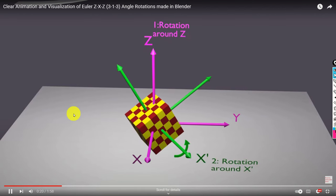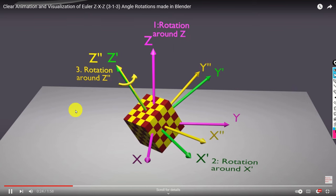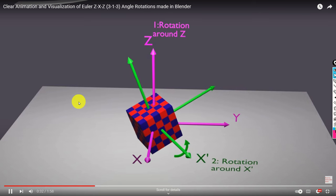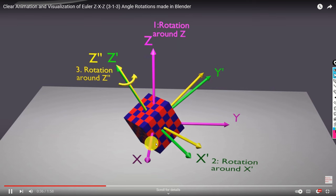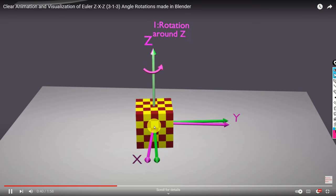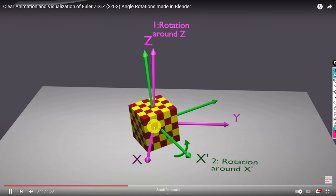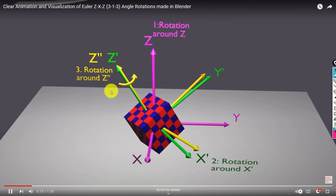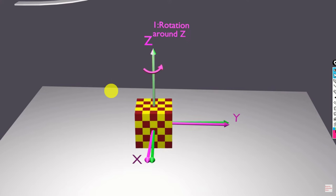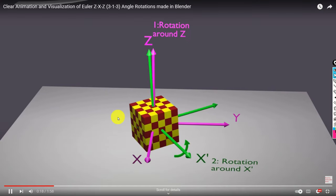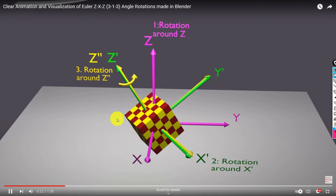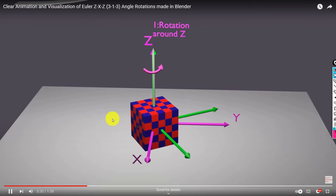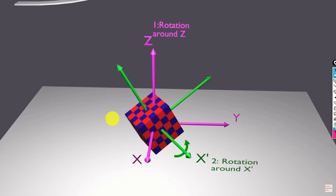Euler angles are used in many applications. Generally speaking, we use Euler angles to represent the orientation of a rigid body in space. In aerospace applications, orientation is also called attitude. The orientation of a rigid body is a sequence of rotations with respect to some fixed or translating frame that is used to uniquely define the current rotational state or orientation of the body. There are several approaches for selecting parameters that describe the orientation of a rigid body, and one of the approaches is to use the Euler angles.